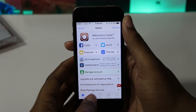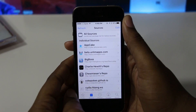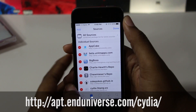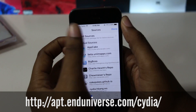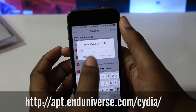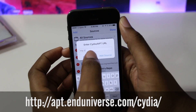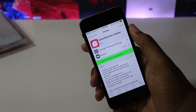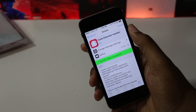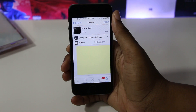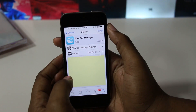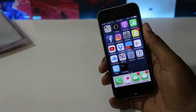Open Cydia and navigate to Sources and click Edit. Then add apt.nuniverse.com/Cydia to your sources. Now search for and install Cydia Extender Installer, mTerminal, and Filza File Manager from Cydia.